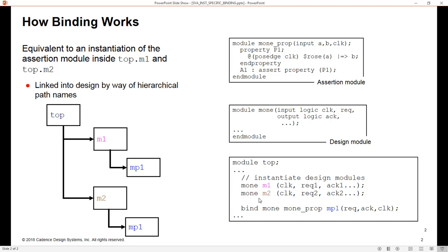If I had another module, M3, M4, M5, and M6, and so on, each one of those would have an instance named MP1 inside of it. But what if I didn't want an instance inside of M1? I only wanted an instance inside of M2. How could I do that? Before we show that,